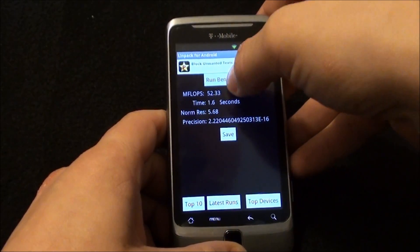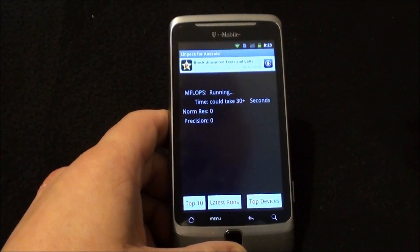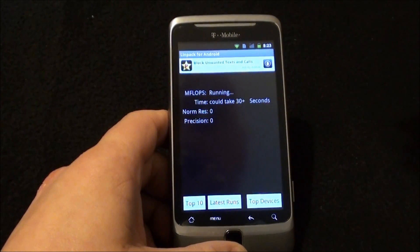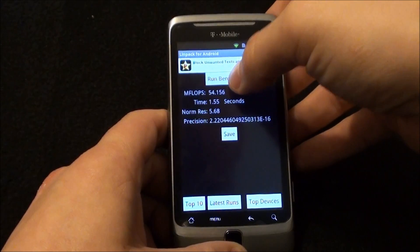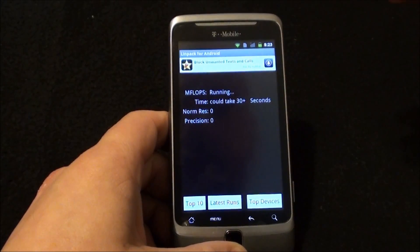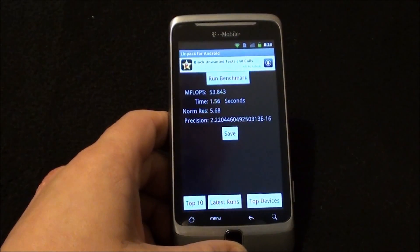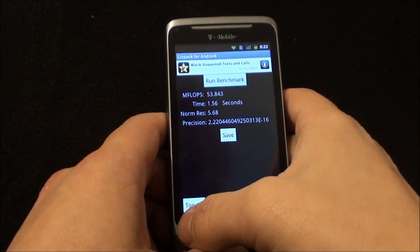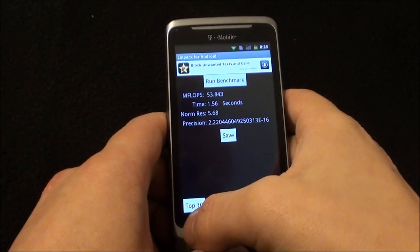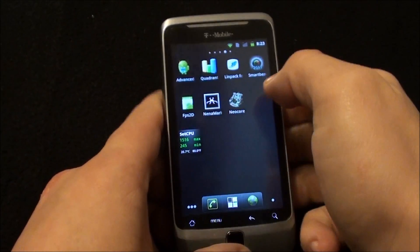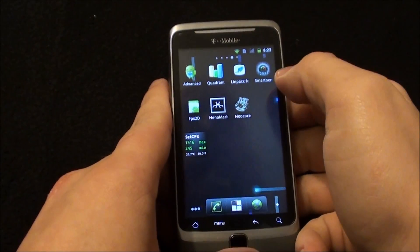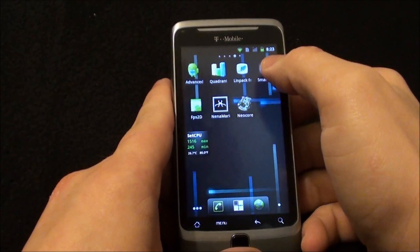Linpack scores: 52.33 — that's excellent. 54.156. 53.843. Those are good Linpack scores.